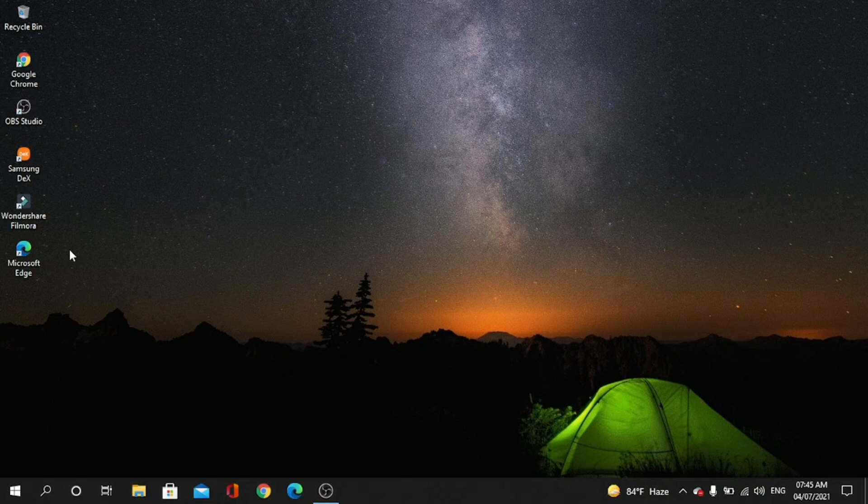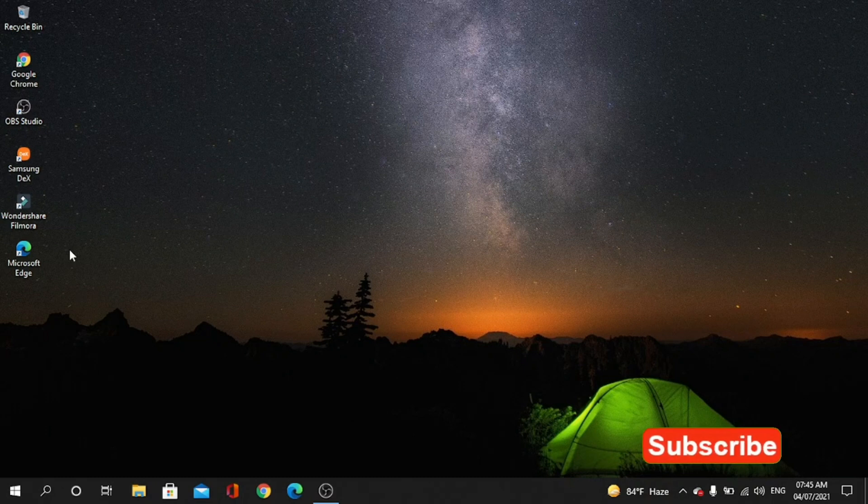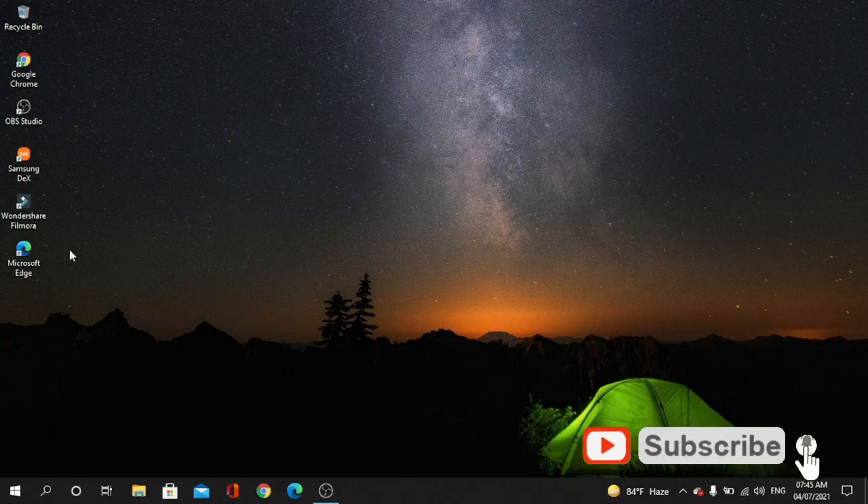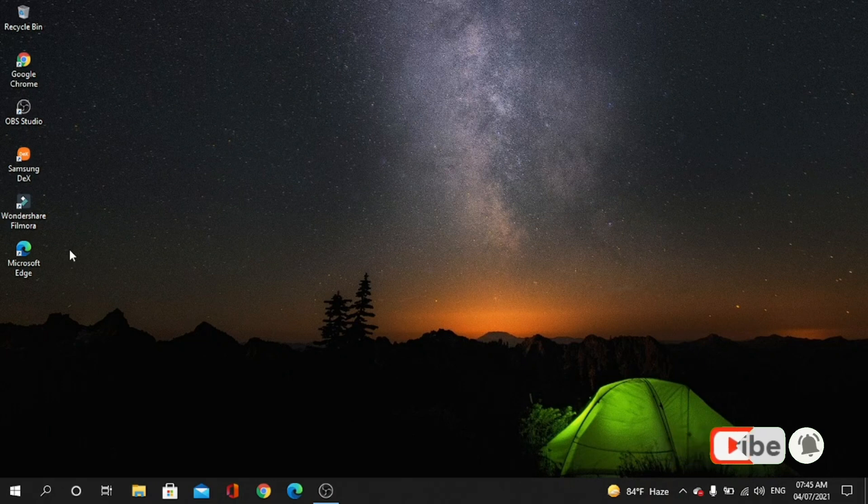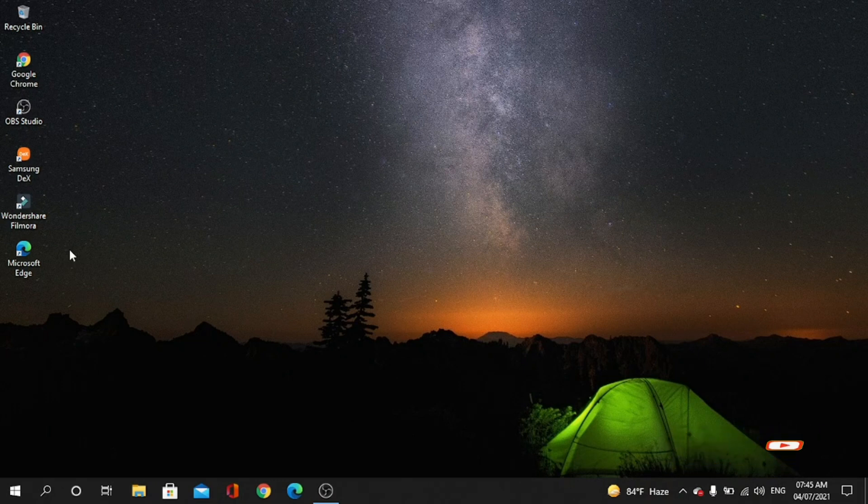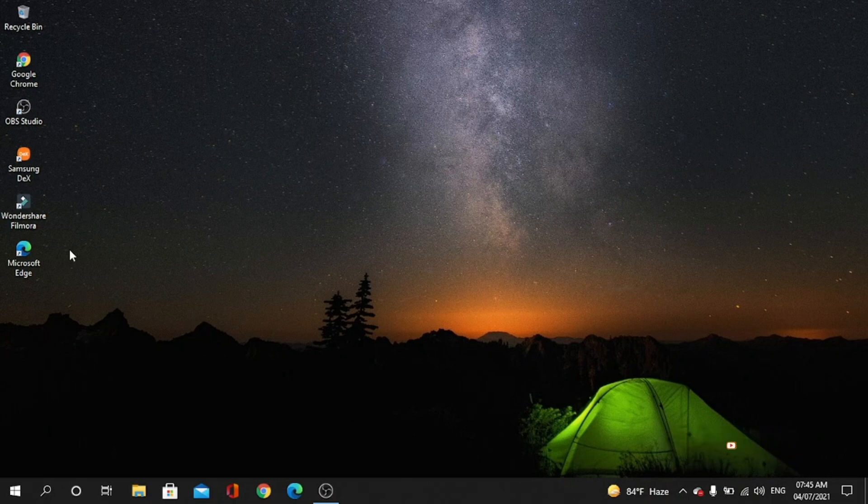...give you some tips and tricks about these matters. So if you're interested, please subscribe to my channel and press the bell icon for more updates. Do like, comment, and share with your friends and family.